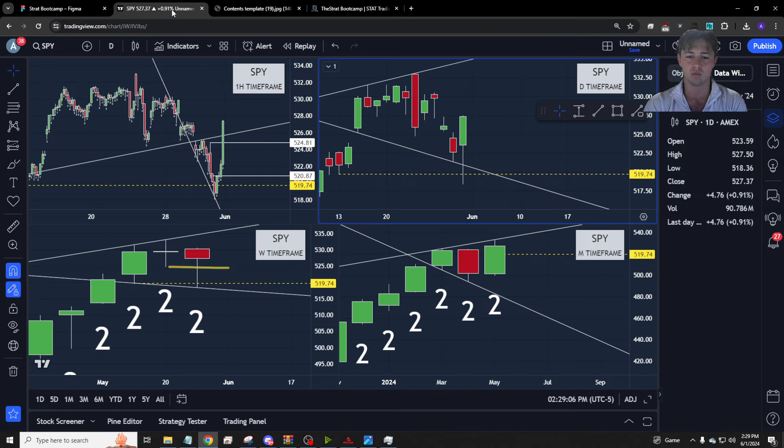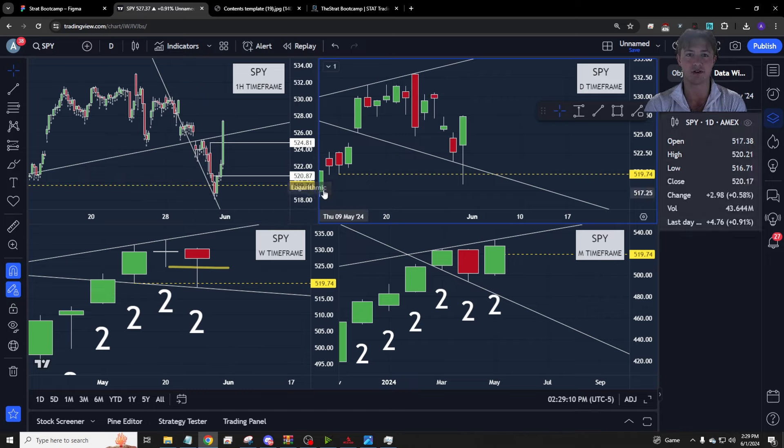In the video, what we don't cover is reversals, or what those look like, but I will cover those here just so you guys understand.